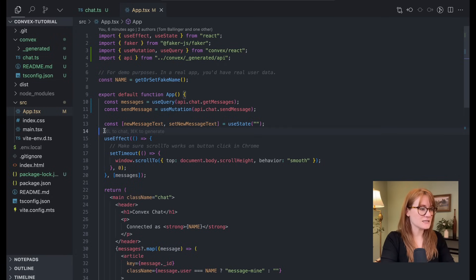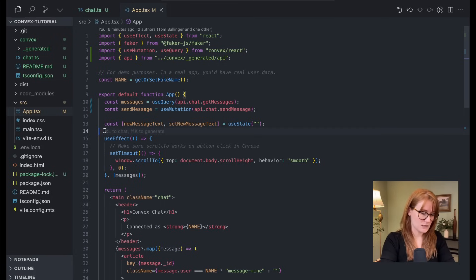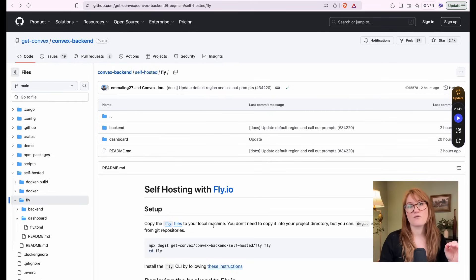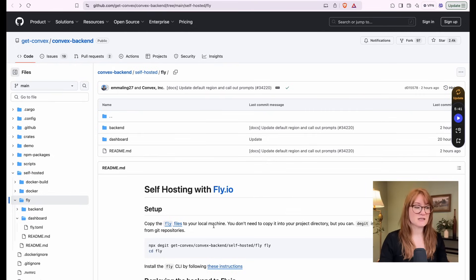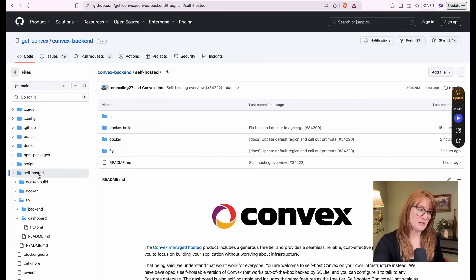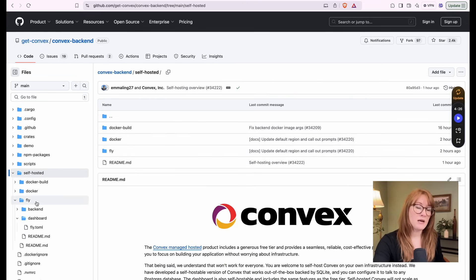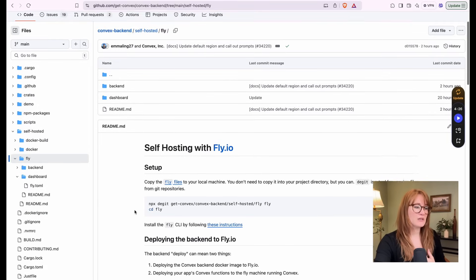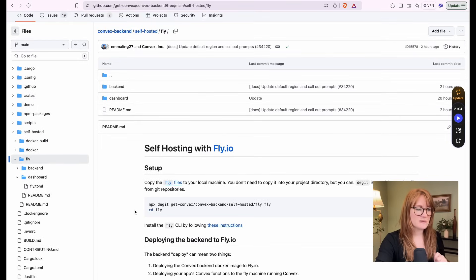Okay. So that is how it works. But now I have my convex instance in the cloud, but I want to self-host it on fly. So here's what we're going to do. The instructions for self-hosting a convex instance are all available in the convex backend repo under this self-hosted directory. Now, because we're deploying this on fly, we're going to go to the fly directory where they've got very specific instructions. Now let's talk about what this architecture is going to look like.